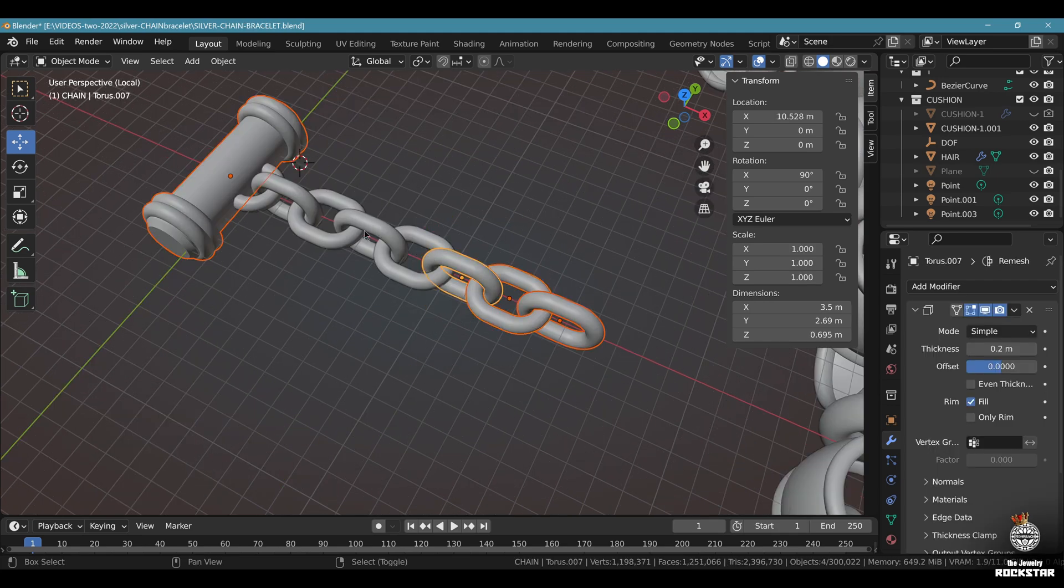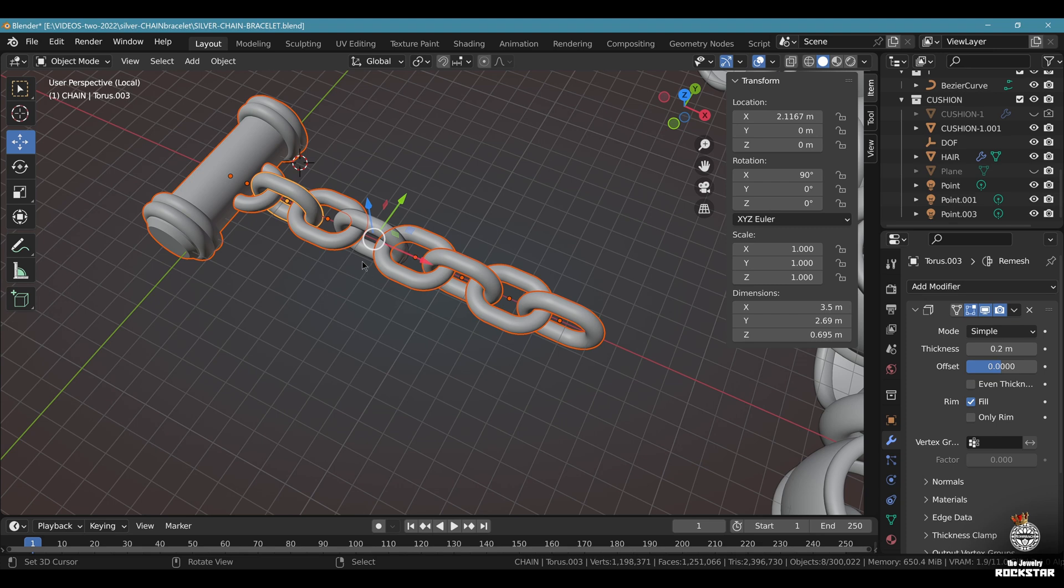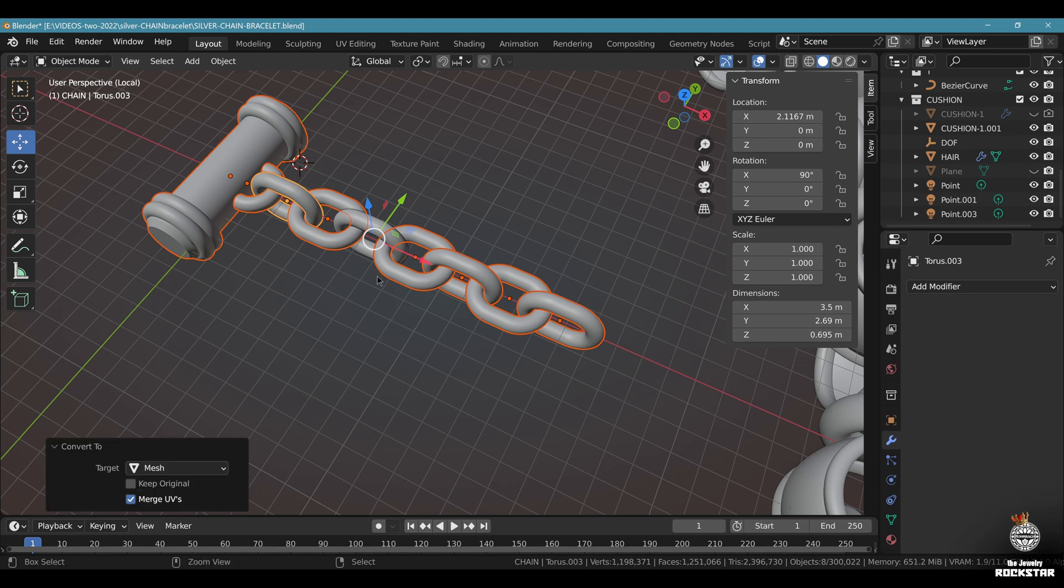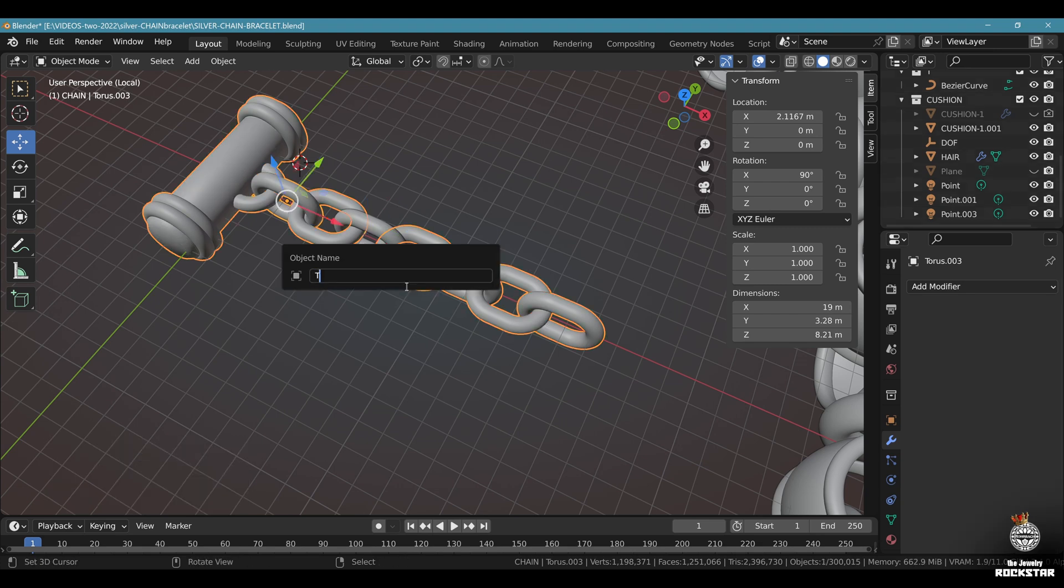Now select all the chain elements with shift. Just like this and the T clasp. Do an Alt C. Control J. Call this T clasp.